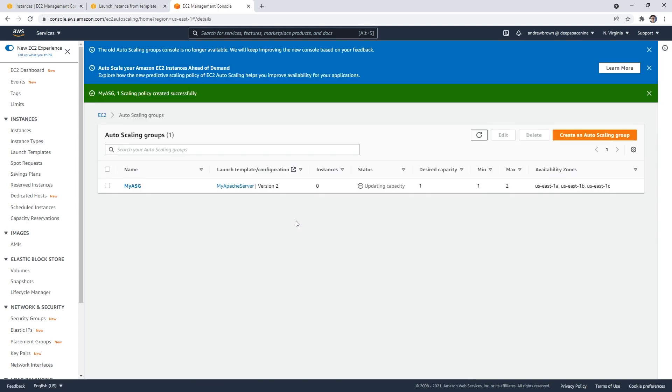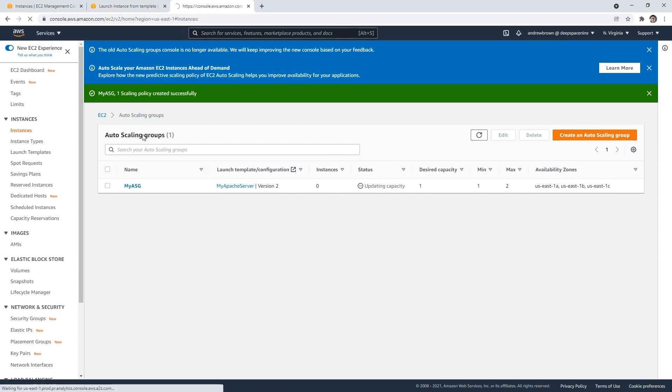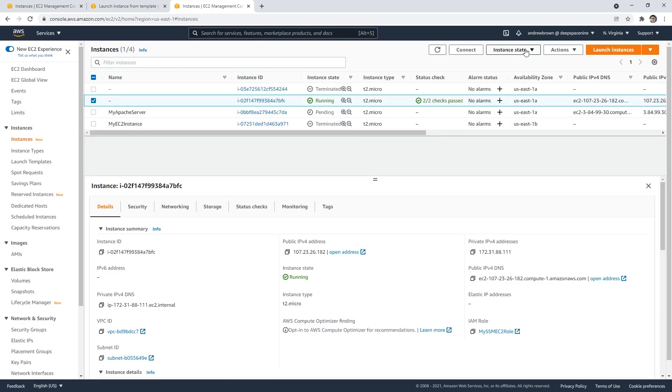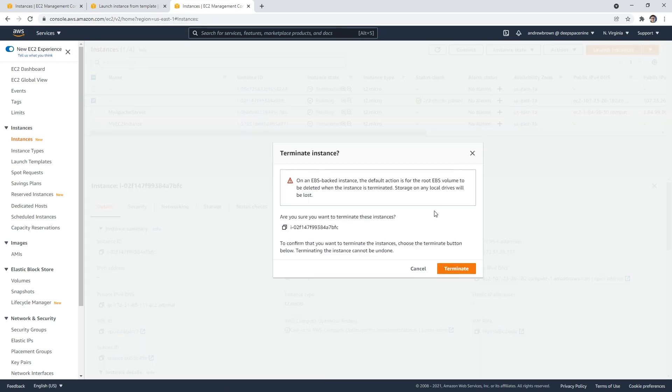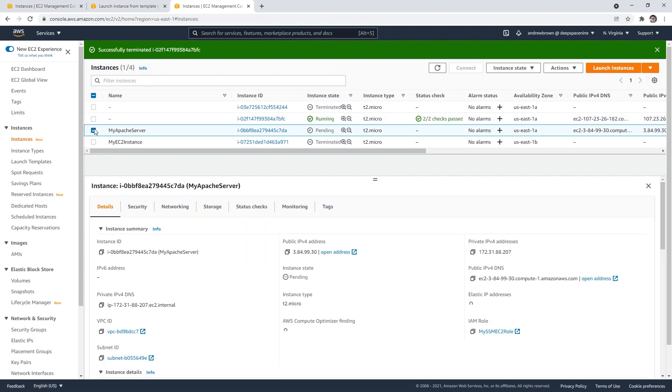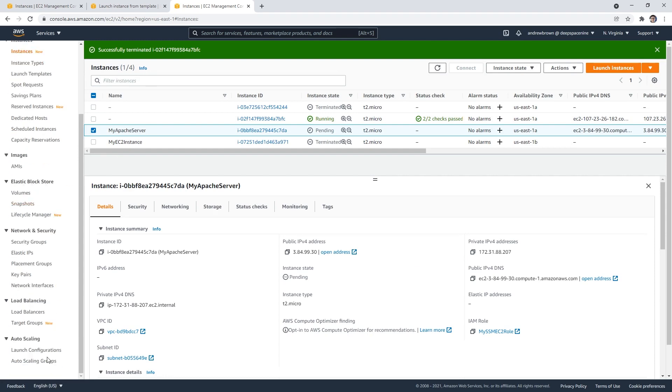That Auto Scaling Group expects there to be a single instance, so it's going to start launching an instance. What I'm going to do is just get rid of this old server because we don't need it anymore. You can already see that the Auto Scaling Group is launching this new one here. Remember, we updated our version two to have that name, so that's how we know that it is. Let's go back over to our Auto Scaling Group.